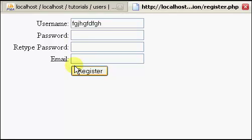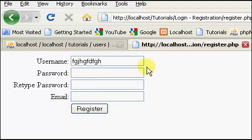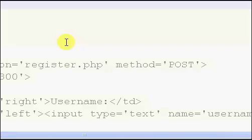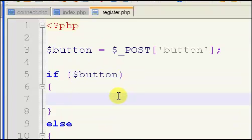This is the second part of the user register tutorial. In the last video we set up our form, and now we're going to start our scripting.